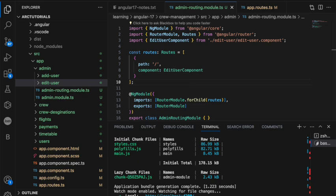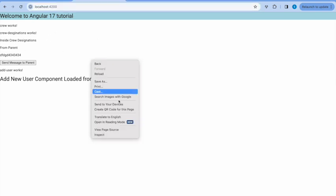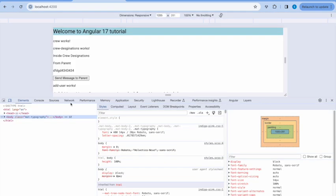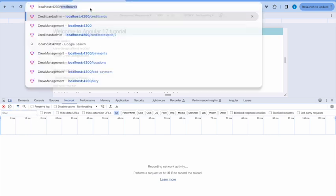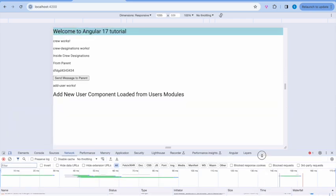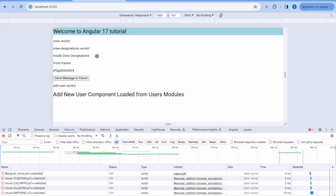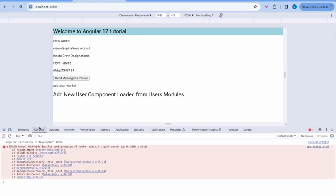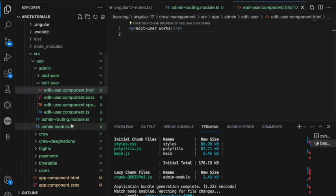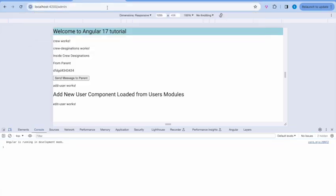Let's run the app and check via the Network tab whether the module loads correctly. I'm on the home screen and I'll open the browser inspect element and go to Network. Now I'll navigate to `/admin`. It showed an invalid configuration error initially because of a wrong path setting — after fixing that to just `path: ''`, you can see 'edit-user works' displayed, confirming it's coming from our lazy loading module.